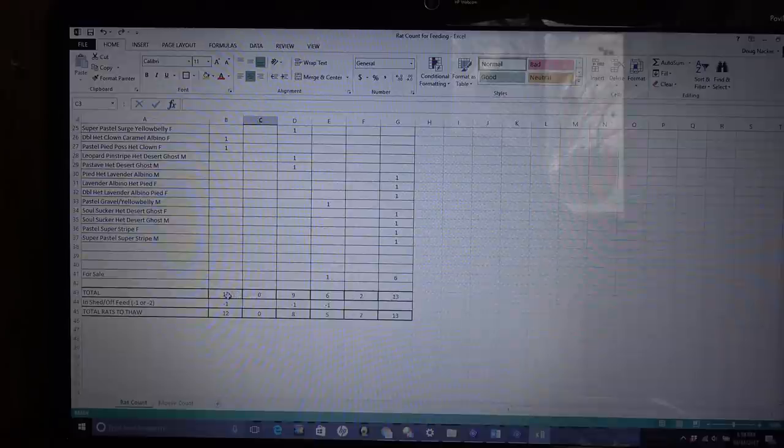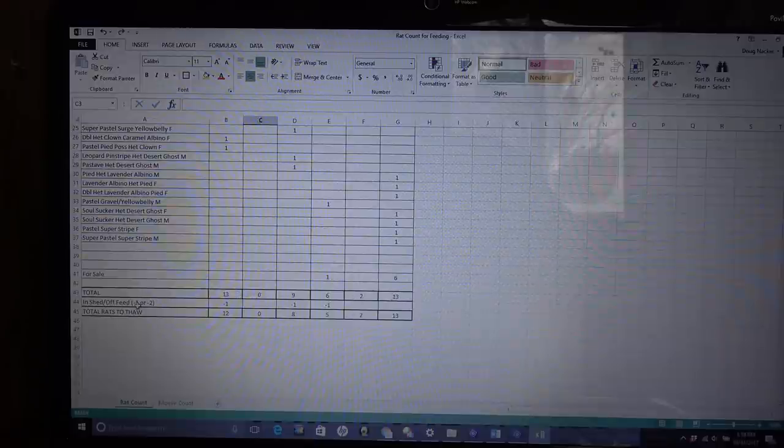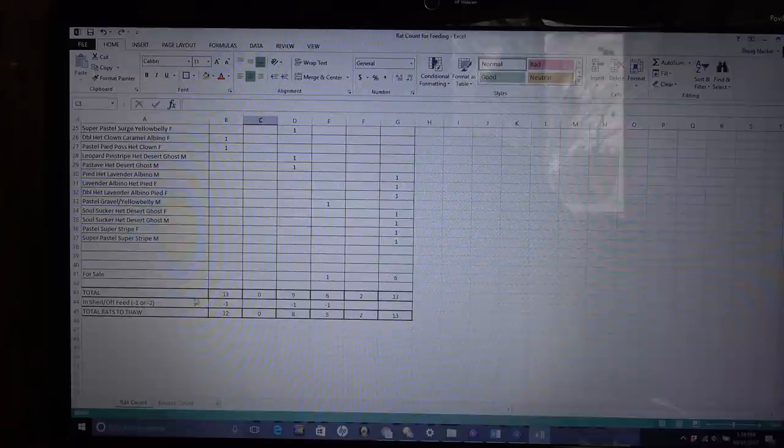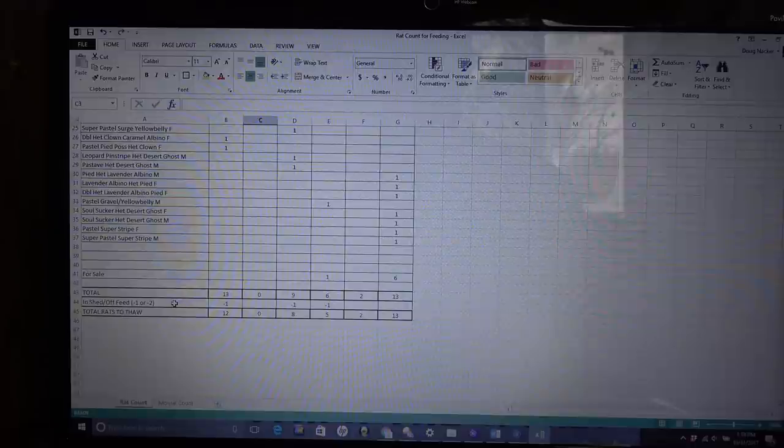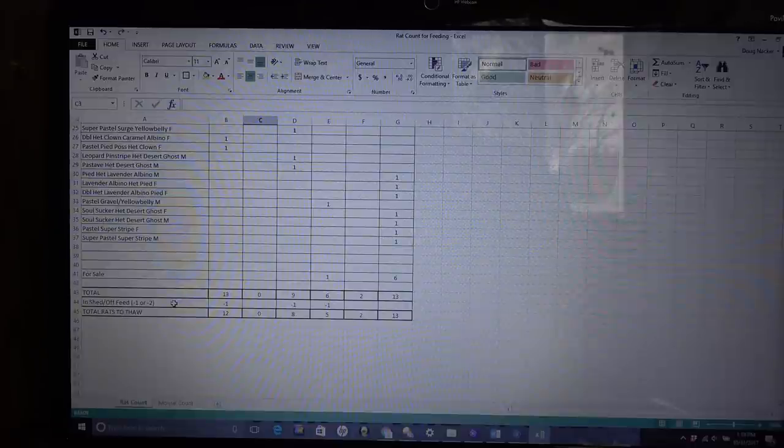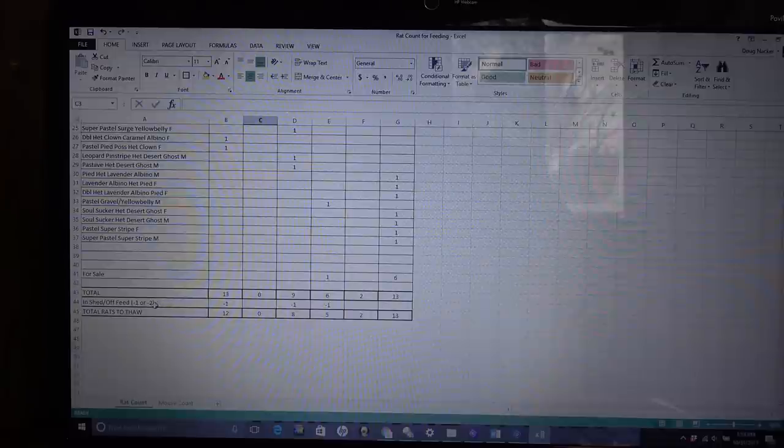So here I have the total of every single snake were to eat, this is the total that they would have. Then what I do is I put in a variable of in-shed or off-feed, and there'll be like minus one or minus two, something along those lines. Usually I find if I thaw out every single, for every single snake I have, I'll usually have stuff that's left over. So some of my snakes will eat twice in a day.